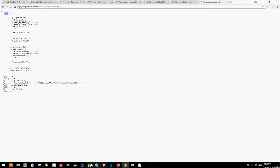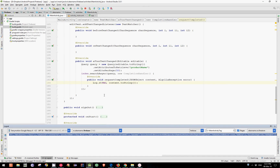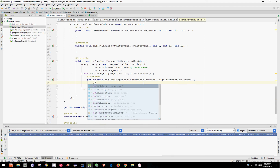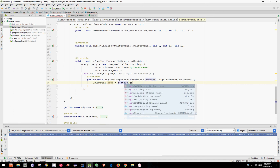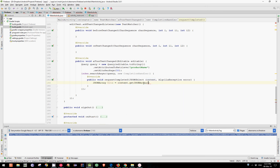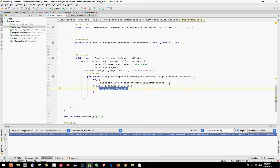So let's get this JSON array in code. We have JSONArray, let's call it hits, which is equal to content.getJSONArray and pass hits as an argument. As you can see we have an error, and for that let's surround with a try-and-catch block.